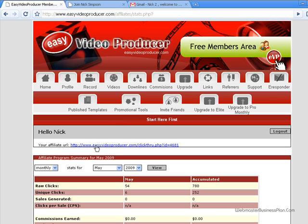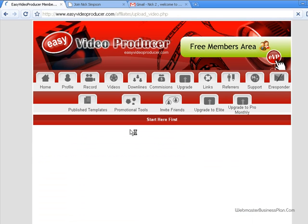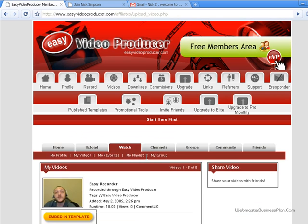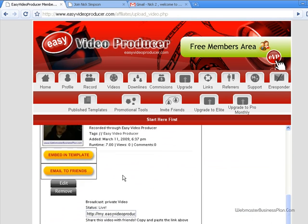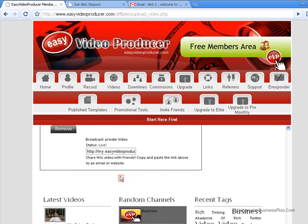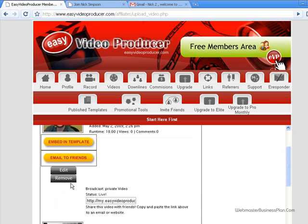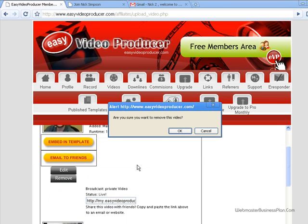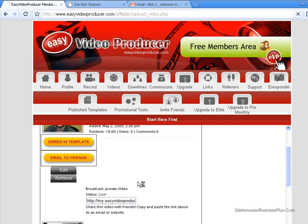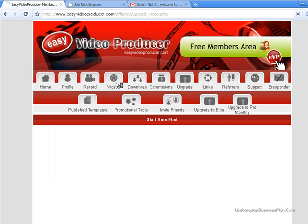It gives you your affiliate link right out of the bat if you want to use that. I'm more interested in the videos here. You can record quite a few. This is one I just made a minute ago as a test — I'm going to go ahead and remove this one and just make a new one so everybody can see how this system works.